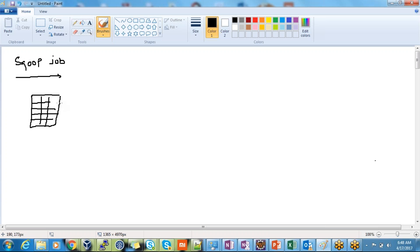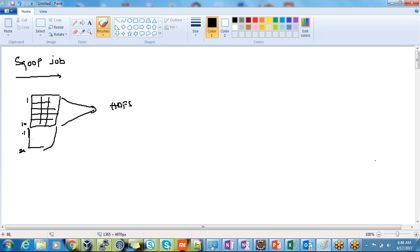So today I have fetched records 1 to 10 and I have Sqooped into HDFS those 10 records. Tomorrow, records 11 to 20 came. I want to Sqoop only 11 to 20, not all the records. I want to import those records again into HDFS. That's called incremental import — whatever records are getting incremented or updated, those are the records I want to import. There are two modes of incremental import.